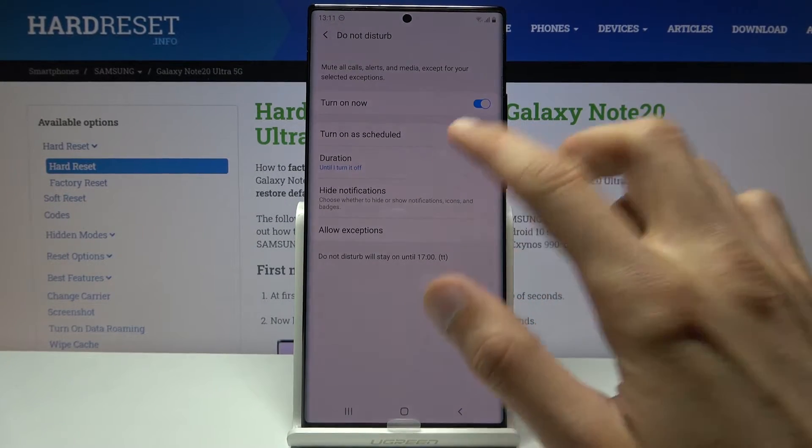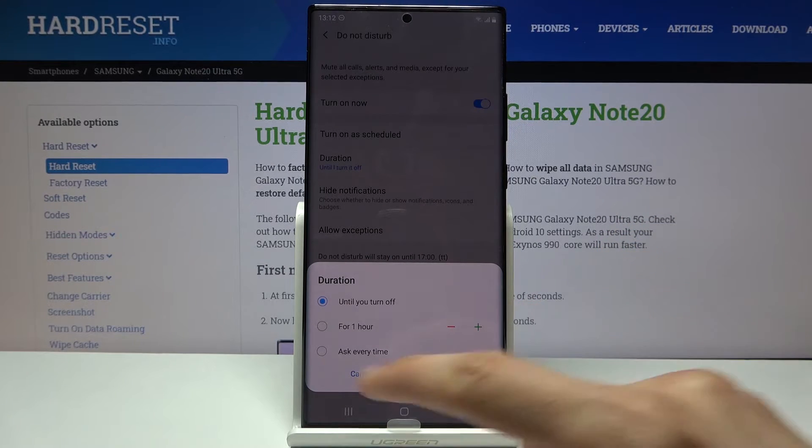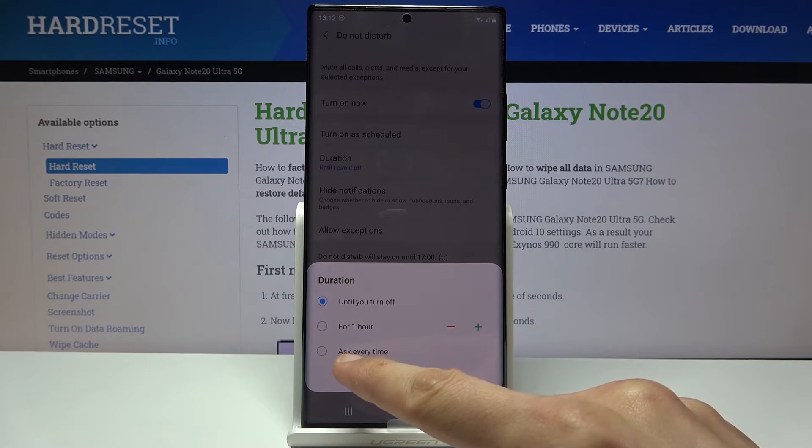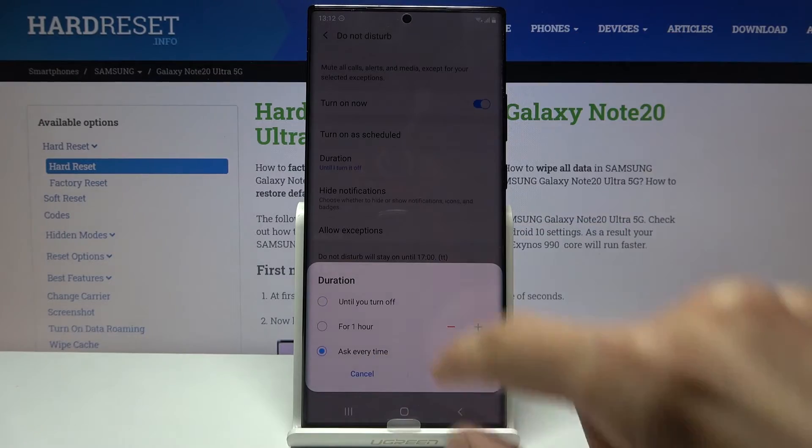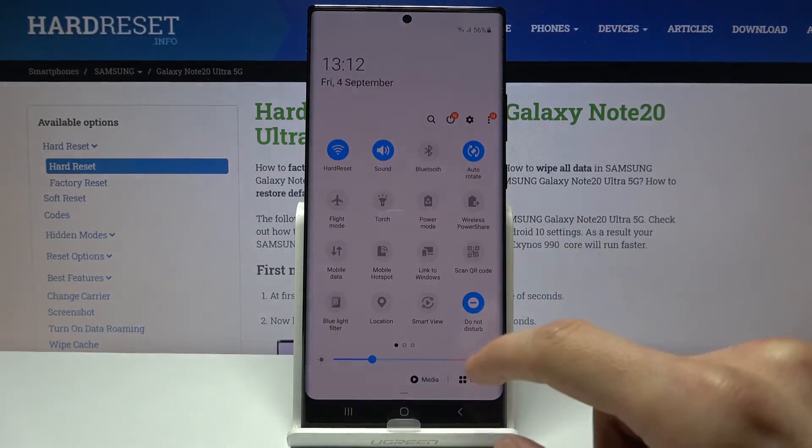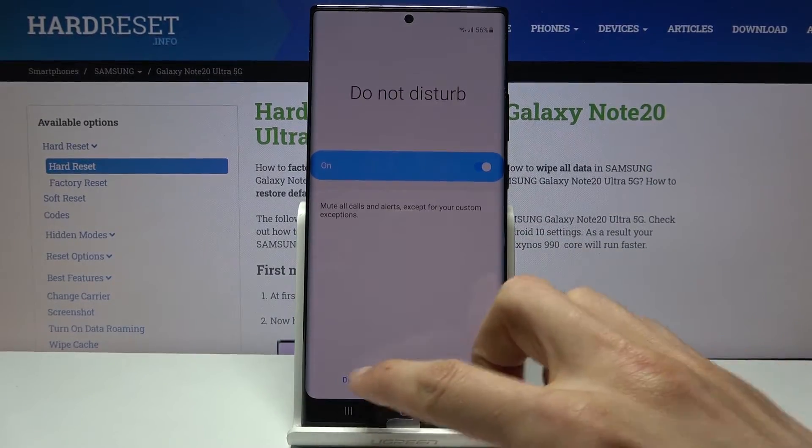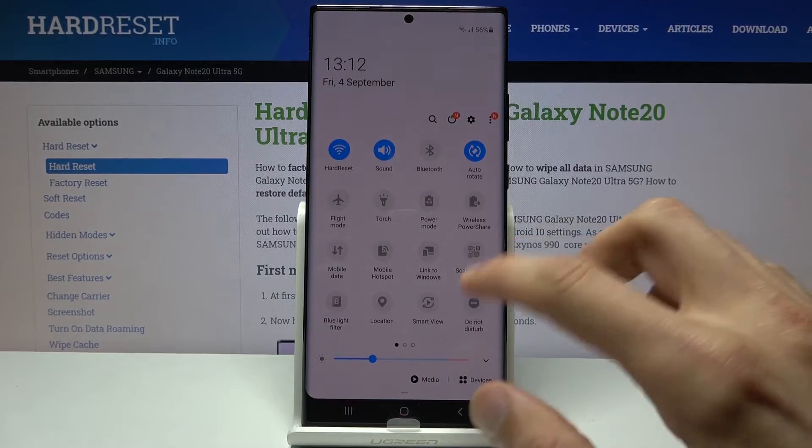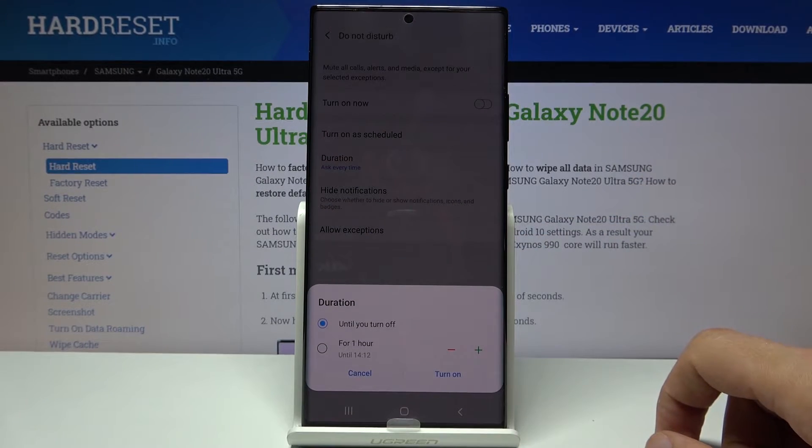Now apart from that we have the duration. This is just a simple one. I would suggest to select ask every time, so this will work. I'm going to demonstrate that quickly. Let me disable it. There we go.